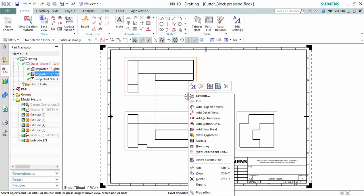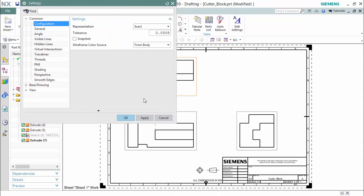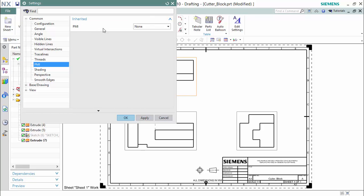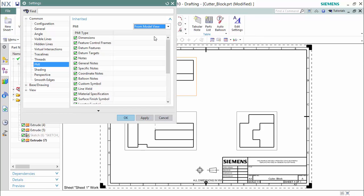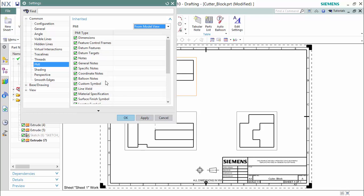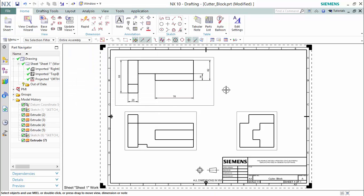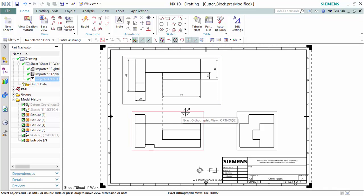By highlighting each of the view's grid lines, right-clicking and proceeding to settings, you are given an option array of settings to manipulate. For this particular setting, we want to go into an inherited PMI mode, and since we already highlighted our view, we will be using 'from model view.' You are given a prompt to specify any specific kinds of notations or PMI types you would like to display in this view, and we will leave them all on. They all upload just as if we created a separate drawing and did all this work another time outside of a 3D environment.